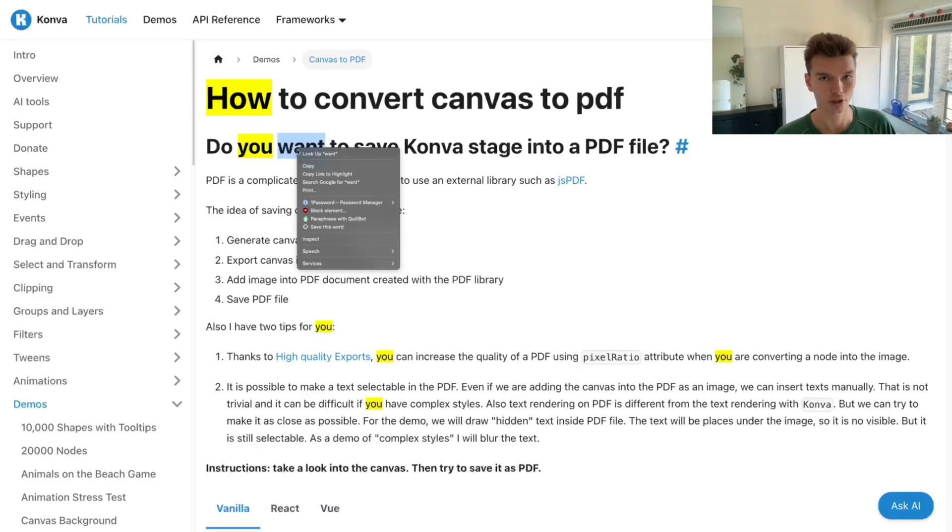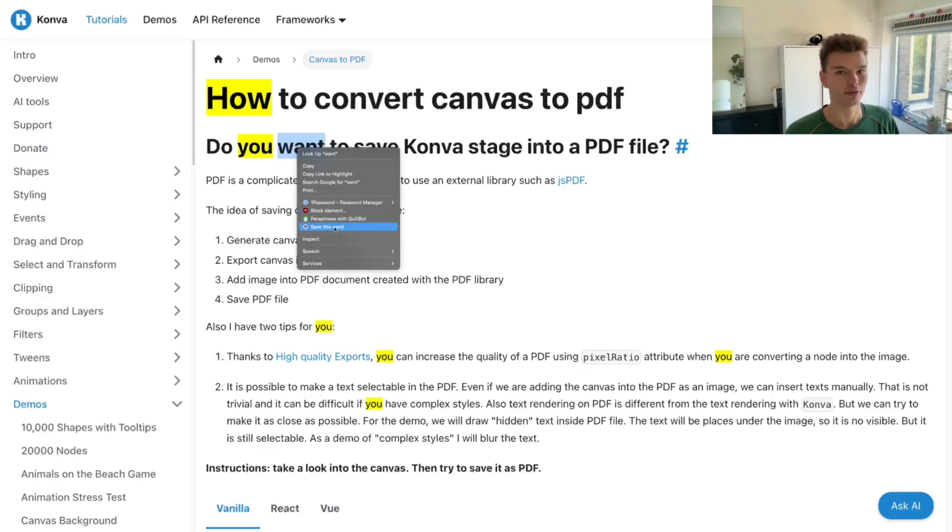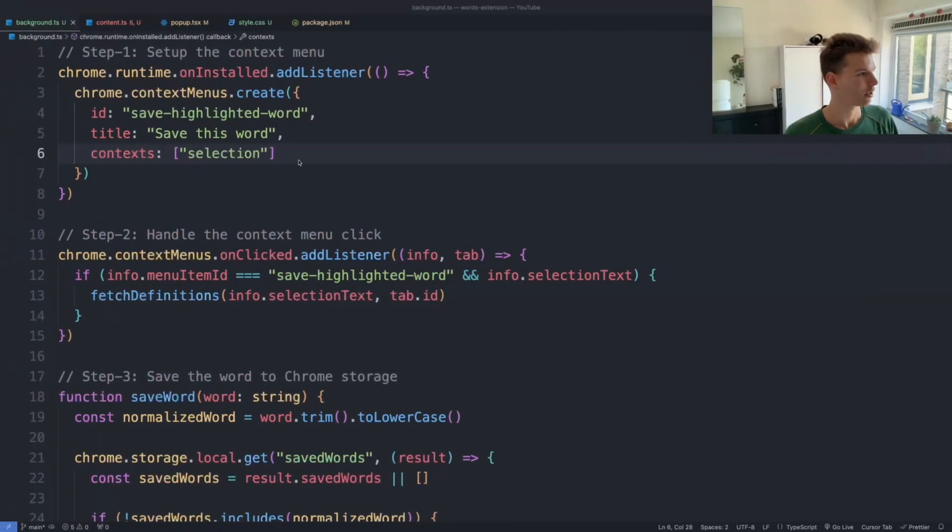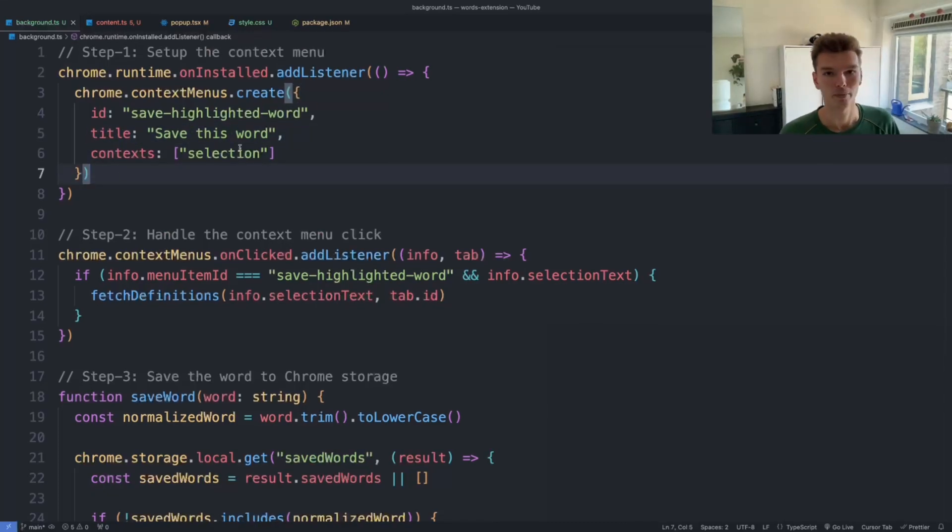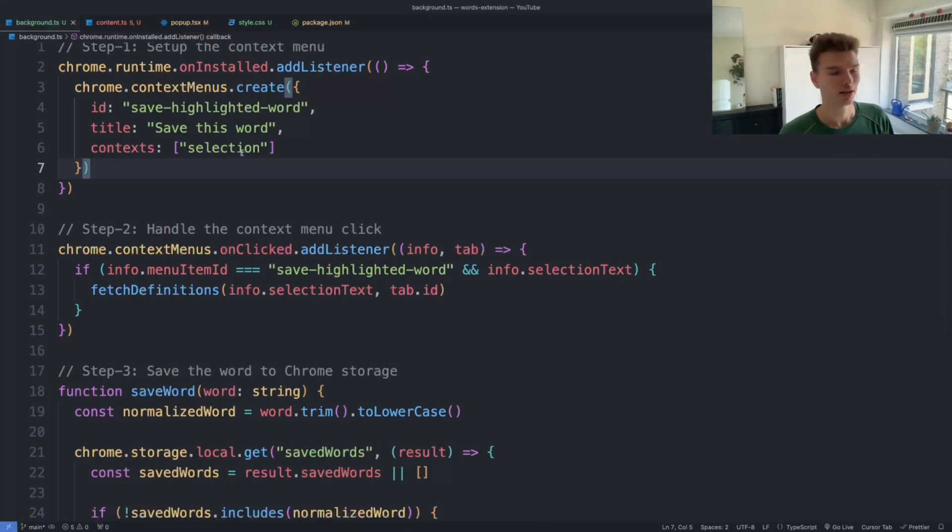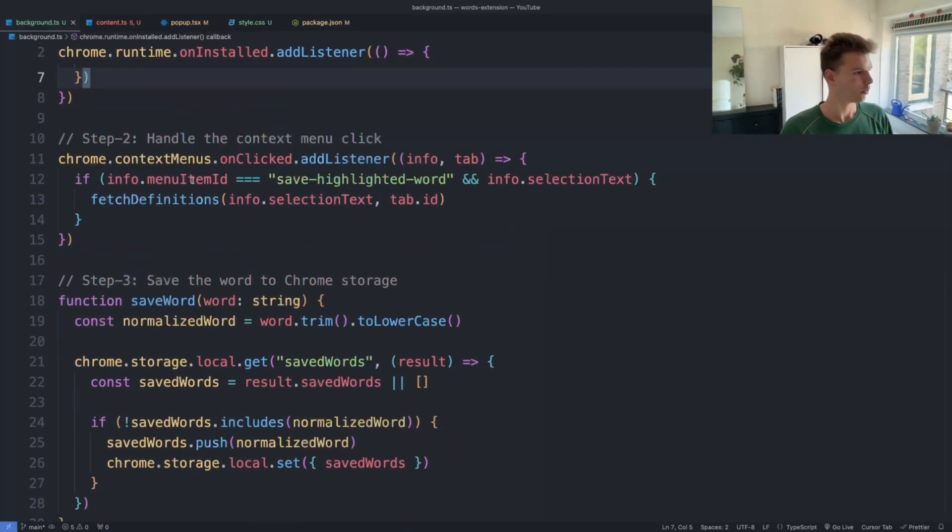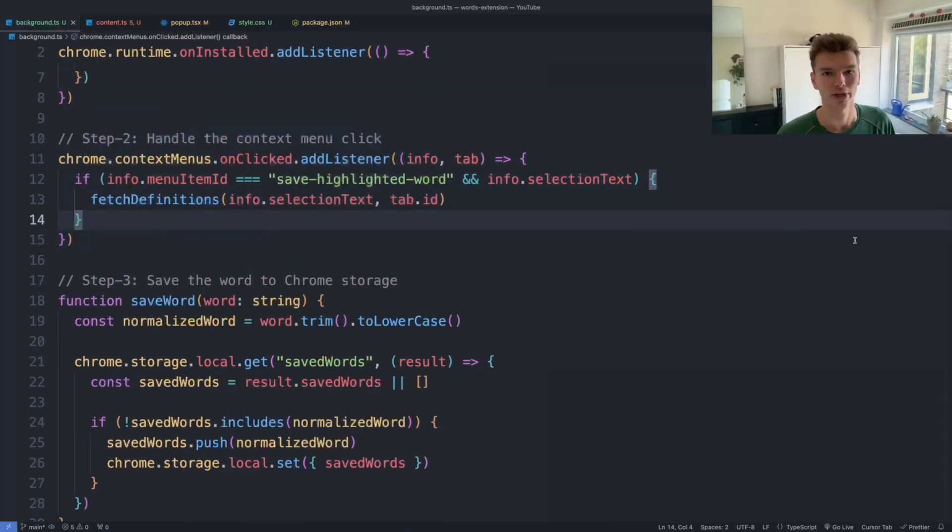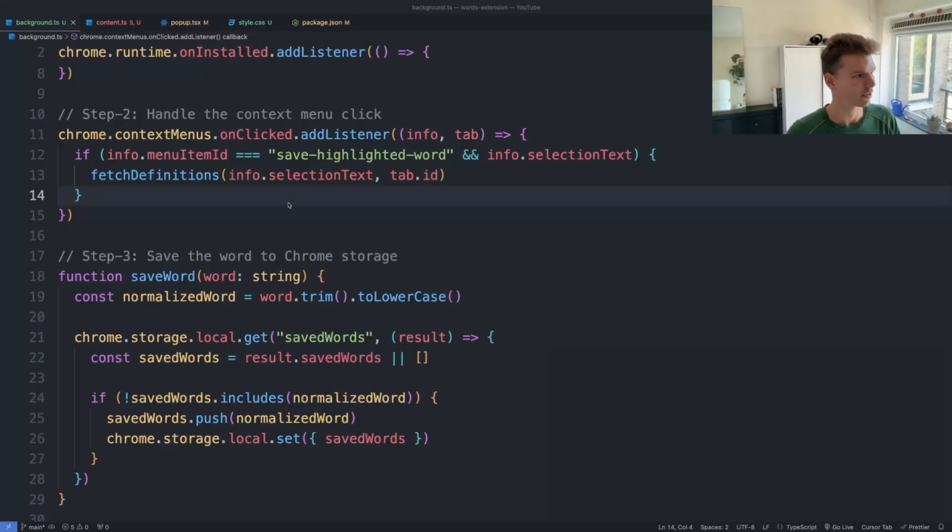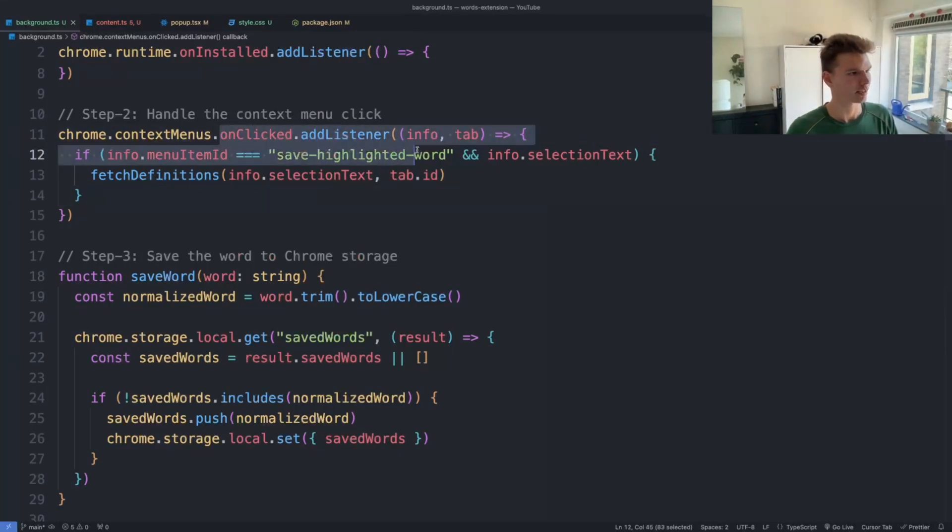So if I highlight a word, it knows that it's selected. The Chrome is going to then send out that message and add this little 'save this word' button, which kind of corresponds to this title here. And if the actual user clicks that button, we have another context menu that's set up to listen for that event.